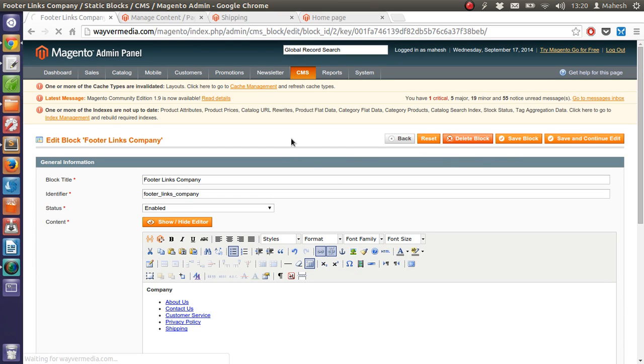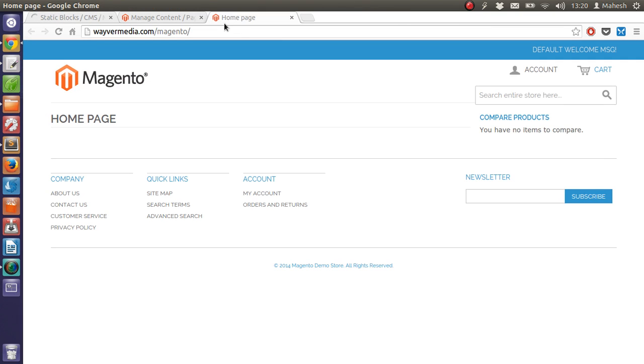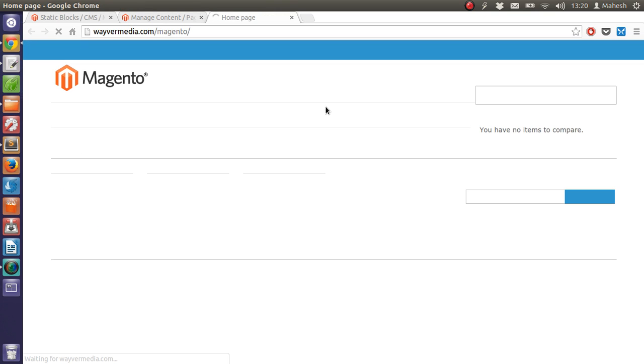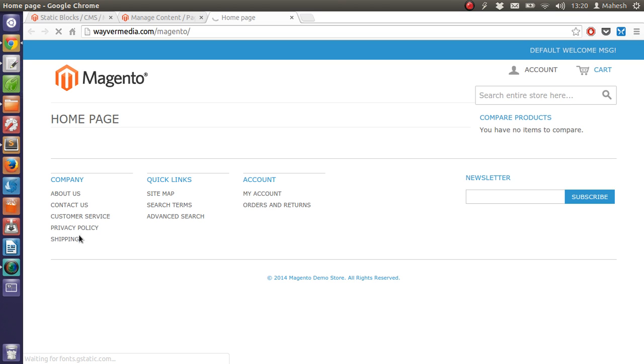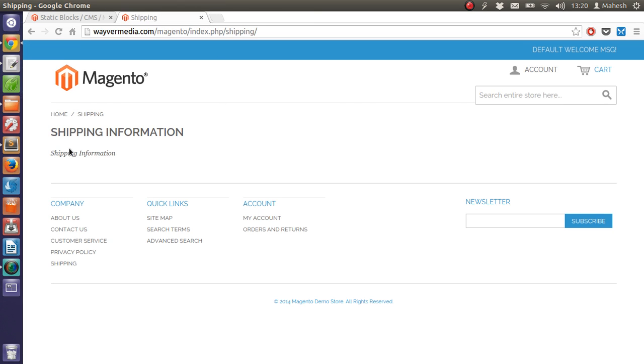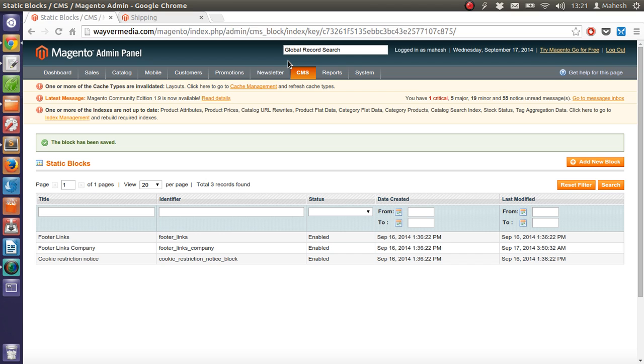After saving, you can edit the home page. Now refresh the page and you will find it here. And under the bottom of your company block, you will find the shipping page added as well. Okay, so this is our page. Now you know how to add static blocks, you know how to add new page, and link it from the static blocks as well.